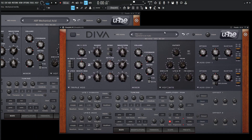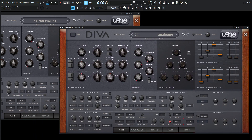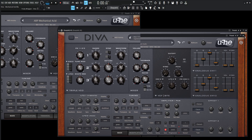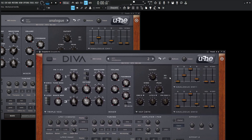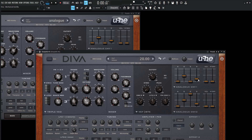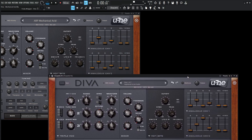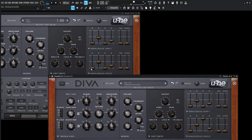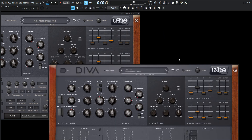For our envelopes, we're both going to be using the analog type. Our attack for the first one is going to be 1. The decay is going to be 45, so we can bring this down to 45. The sustain is going to be all the way down. And then our release is going to be 20, which I believe is default. For the second envelope, which is going to be modulating our cutoff, the attack is going to be 1, decay is 50 which is also default, sustain is all the way down, and release is 20 as well.